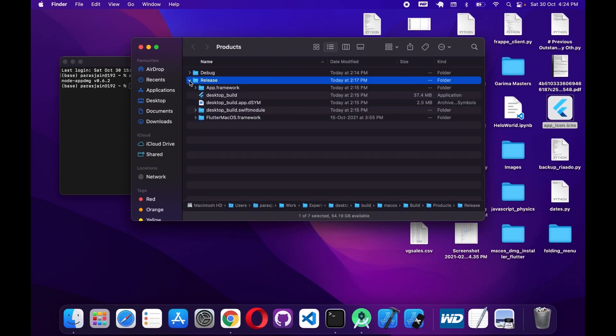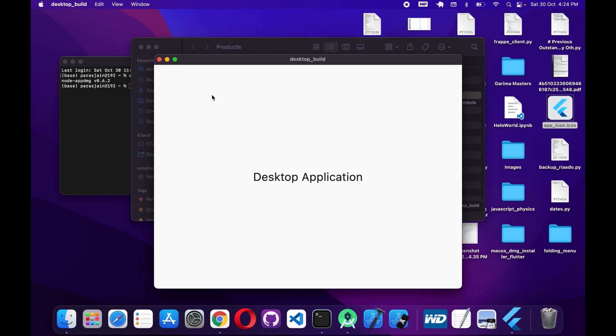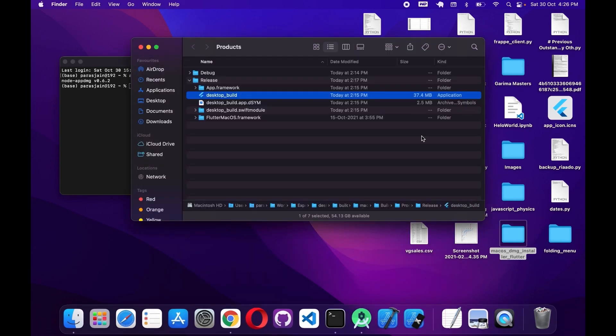In this release folder you can see we have 'desktop_build', which is an application. We can click on it and the application will run like any native macOS app. I'll close this for now.